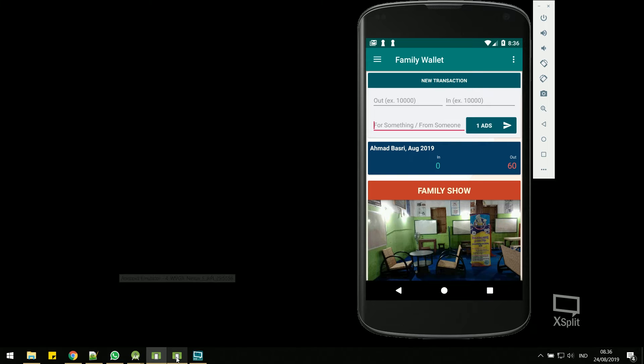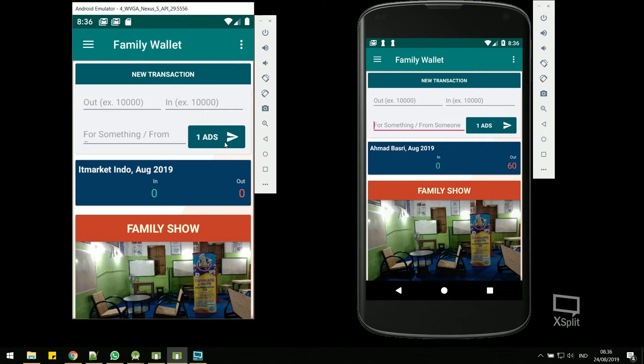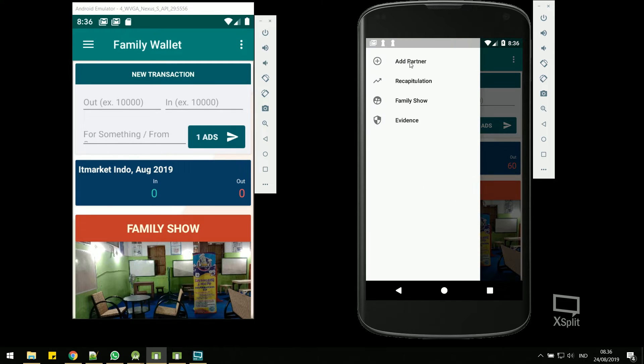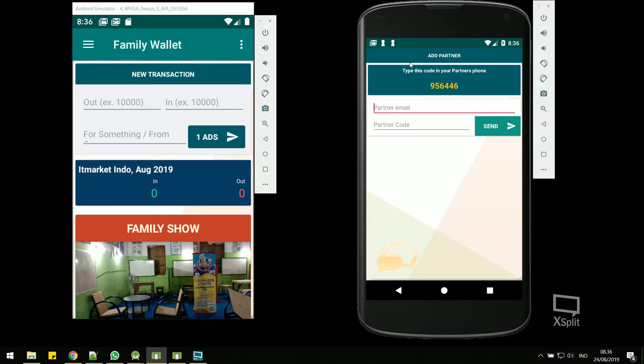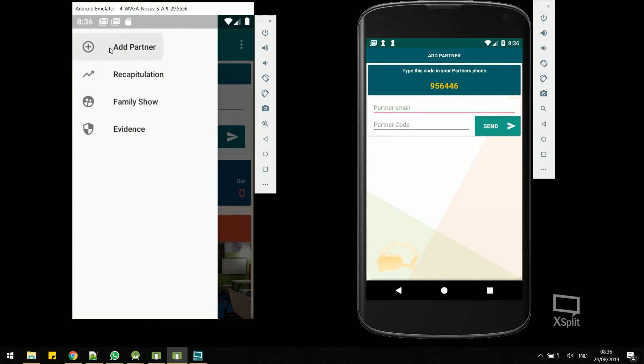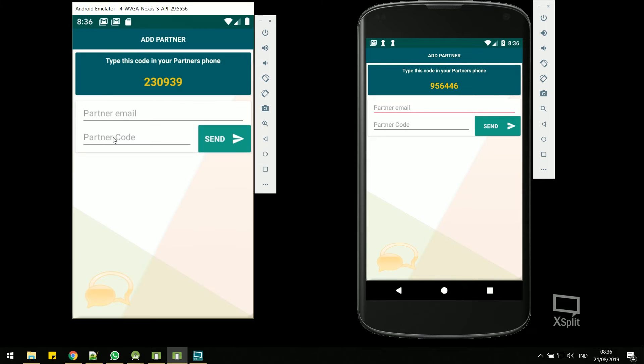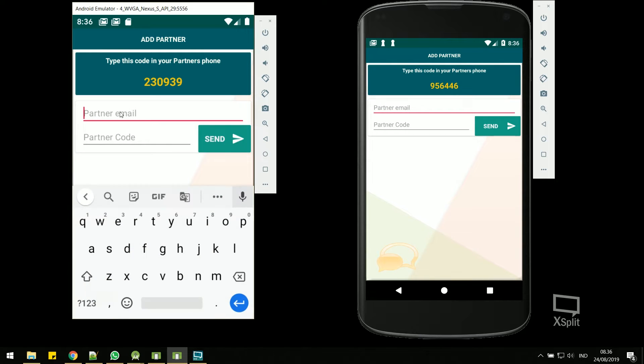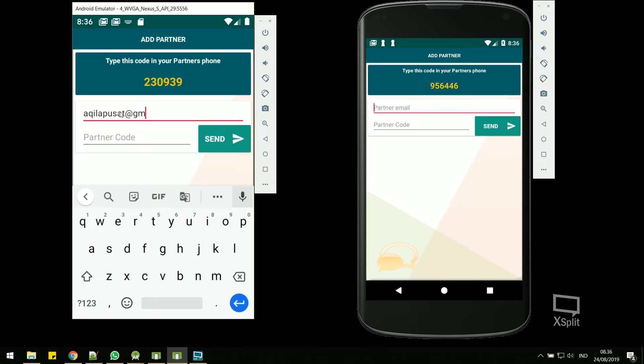How to add partner? On both phones, open the Add Partner menu. One of the mobile phones enters the email and the partner code that appears on the screen.